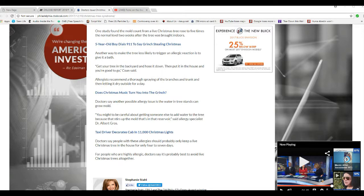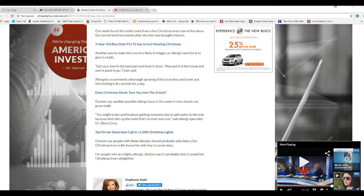You're saying another possible allergy issue is the water in the tree stands can grow mold. This is utterly ridiculous. Unless, you know, what they say and do is take something like Coke or something like that, Coca-Cola, not another type, and pour it in there to basically make sugar water. That's all that is, a little flavoring. It helps keep the tree fresher longer.